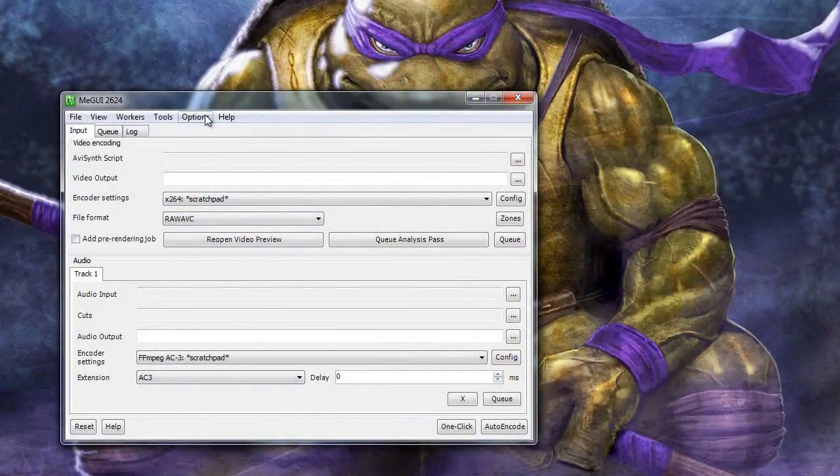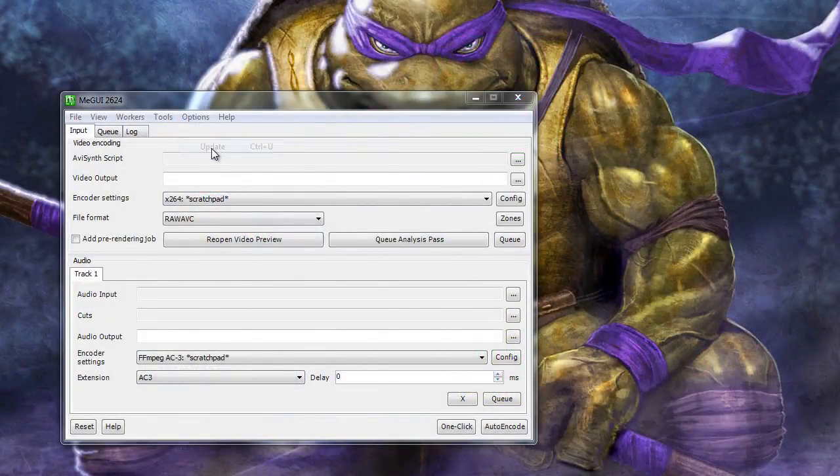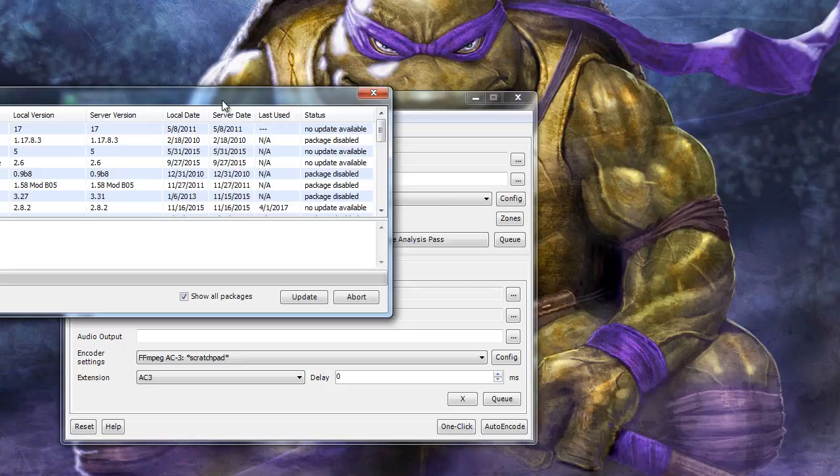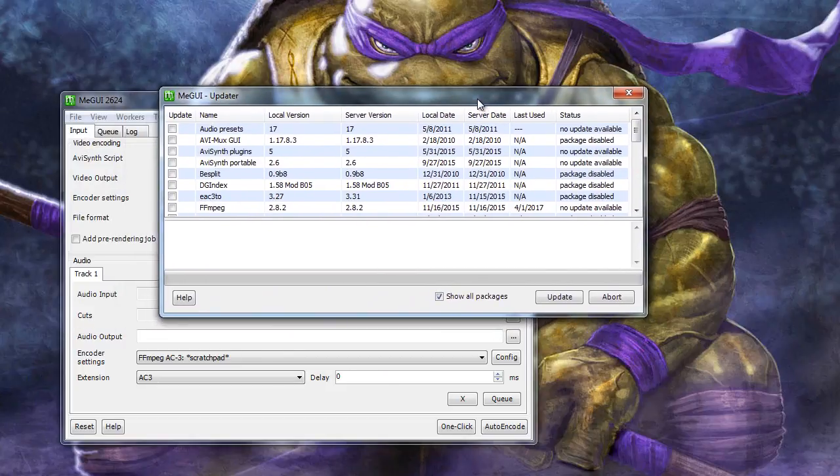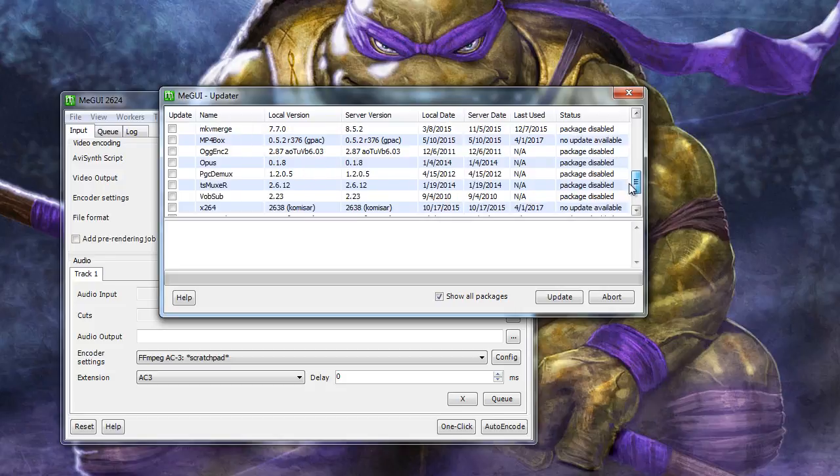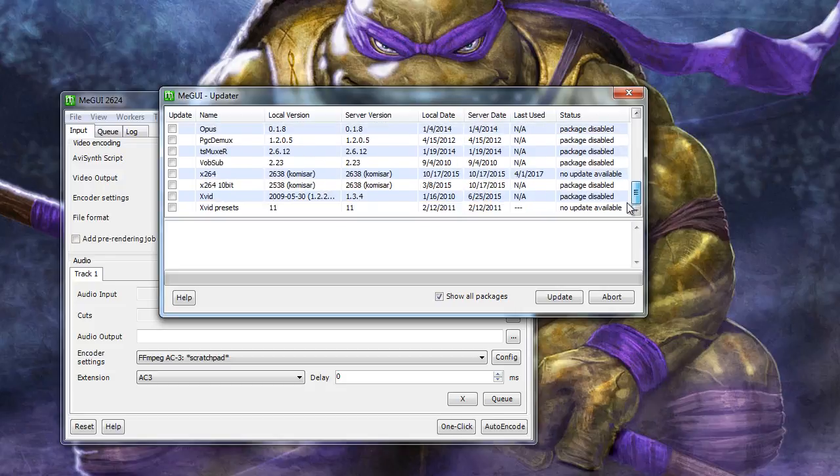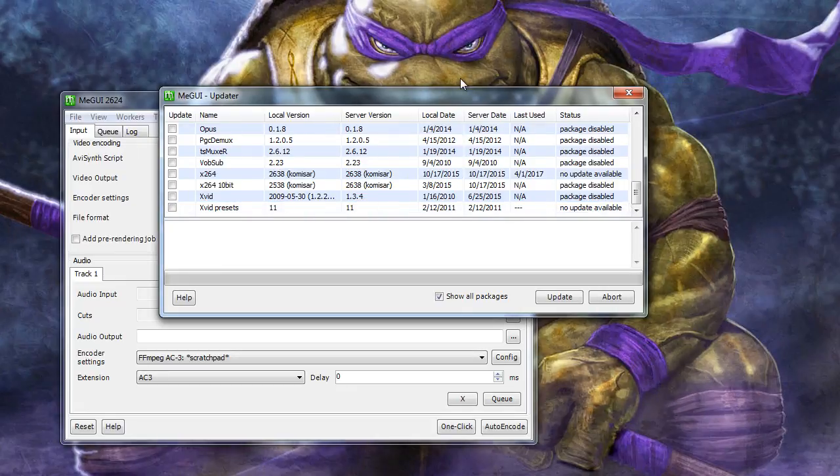When first opening MiGUI, it will likely pop up an updater window with a lot of different things that can be updated. Go ahead and update these if they are available. As you can see, everything is either updated or disabled for my MiGUI installation.